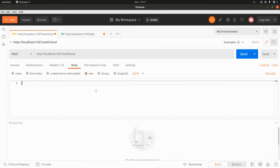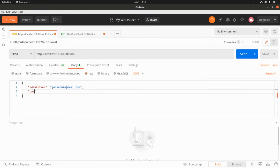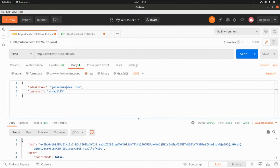First, let's log in the admin user. The identifier will be shops_admin@mail.com and the password will be strappy123. Click Send and we get a JSON web token back.